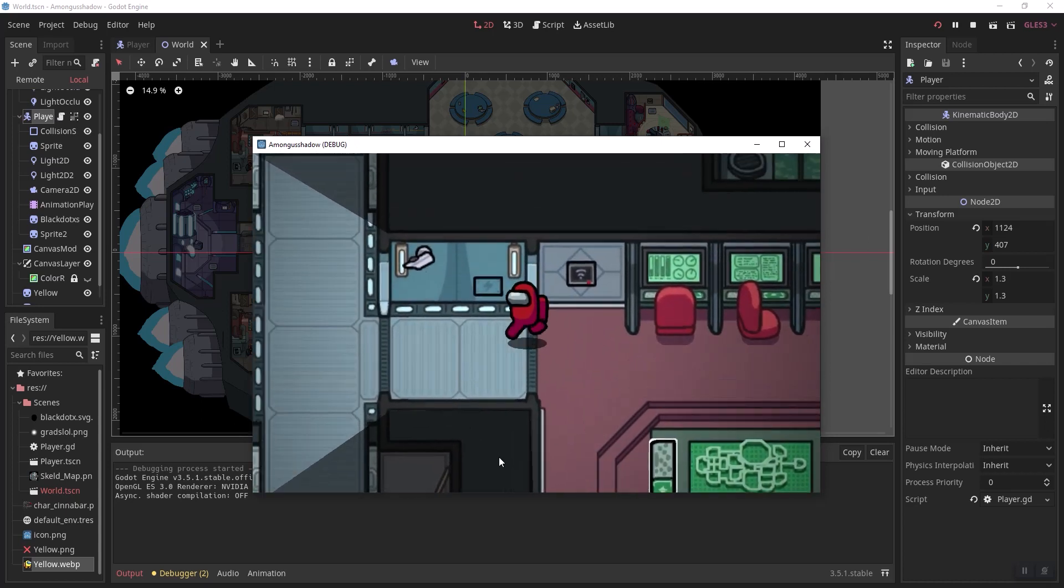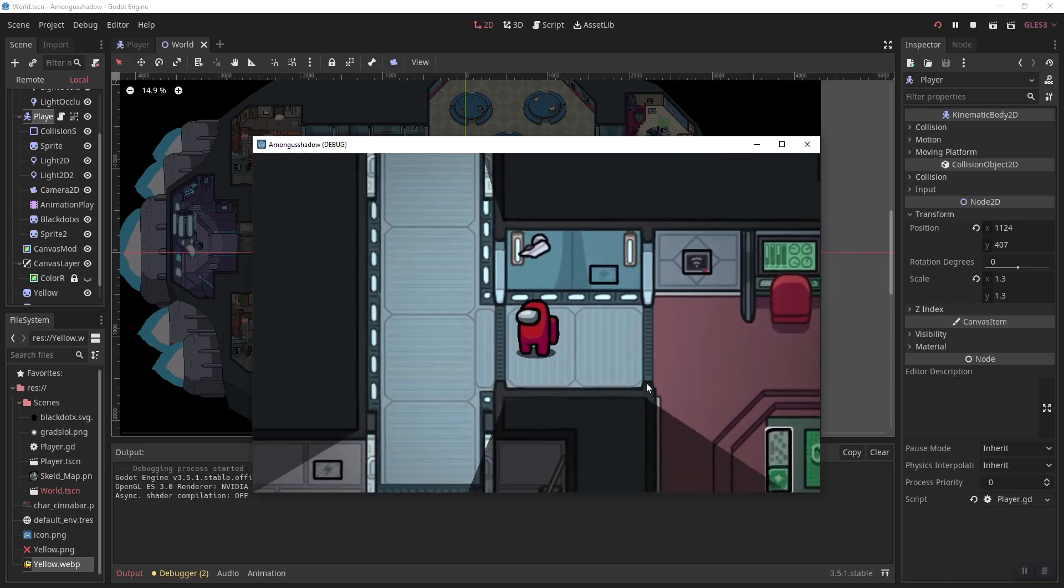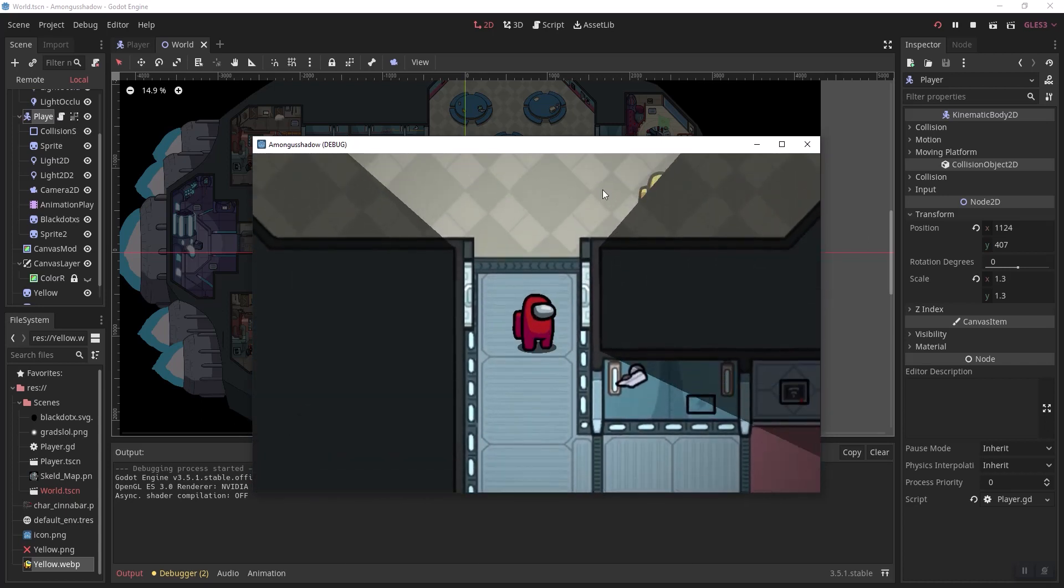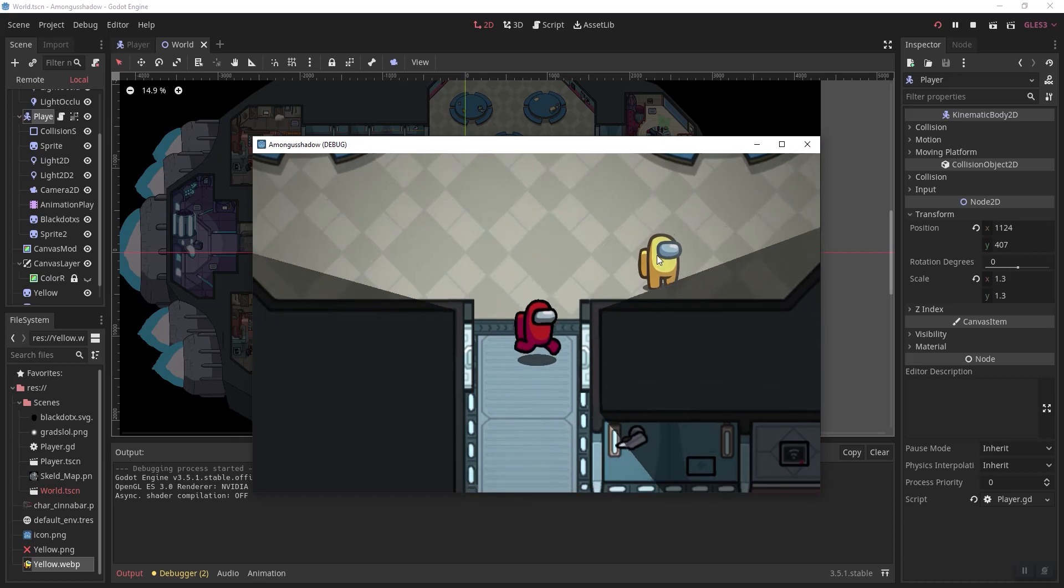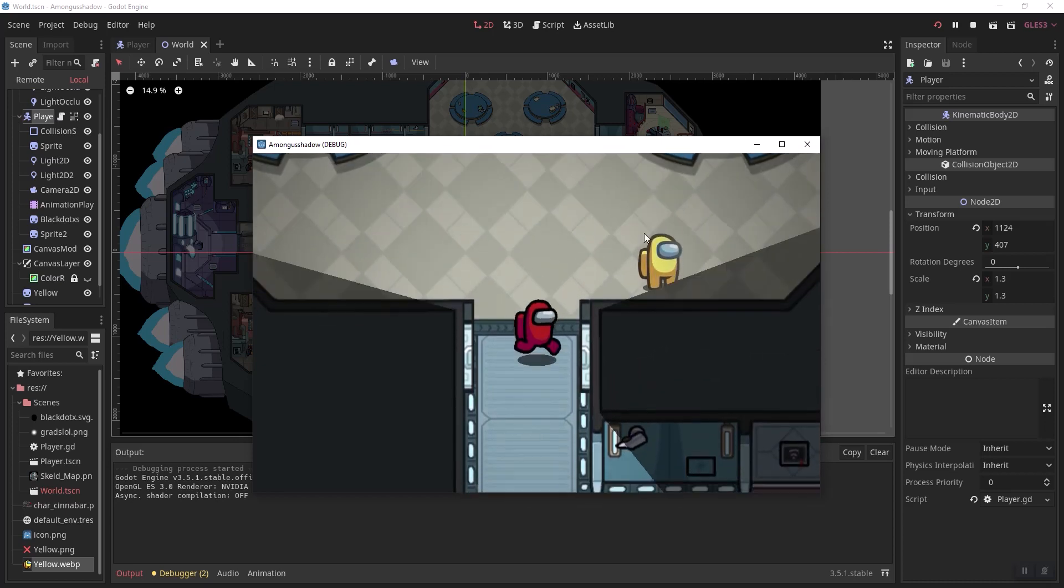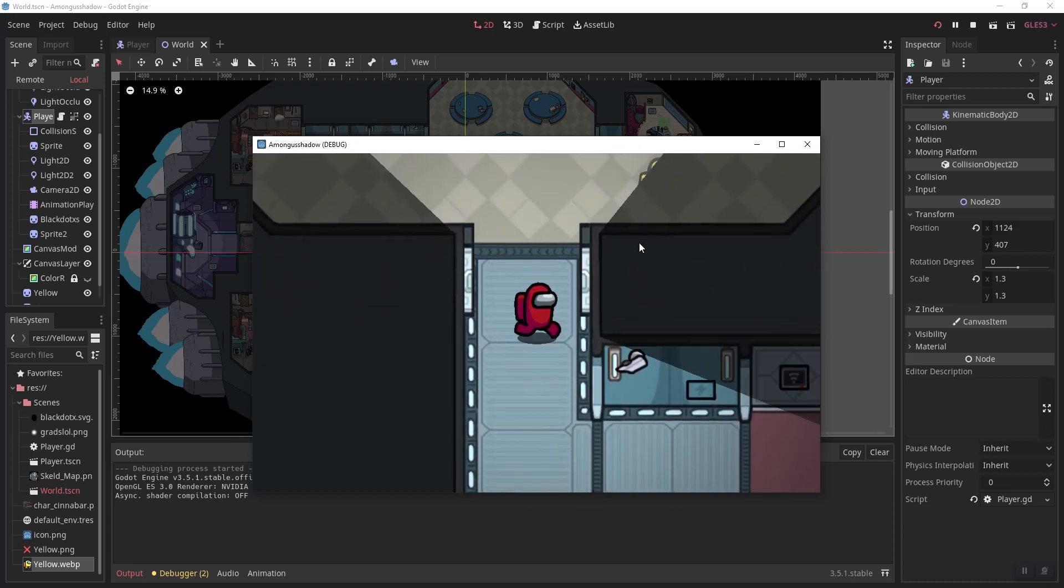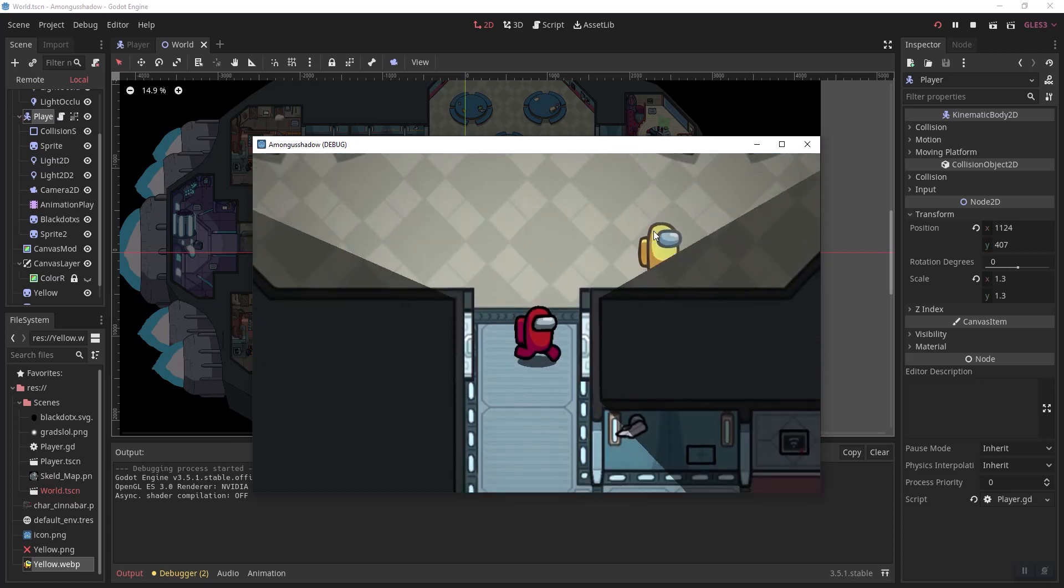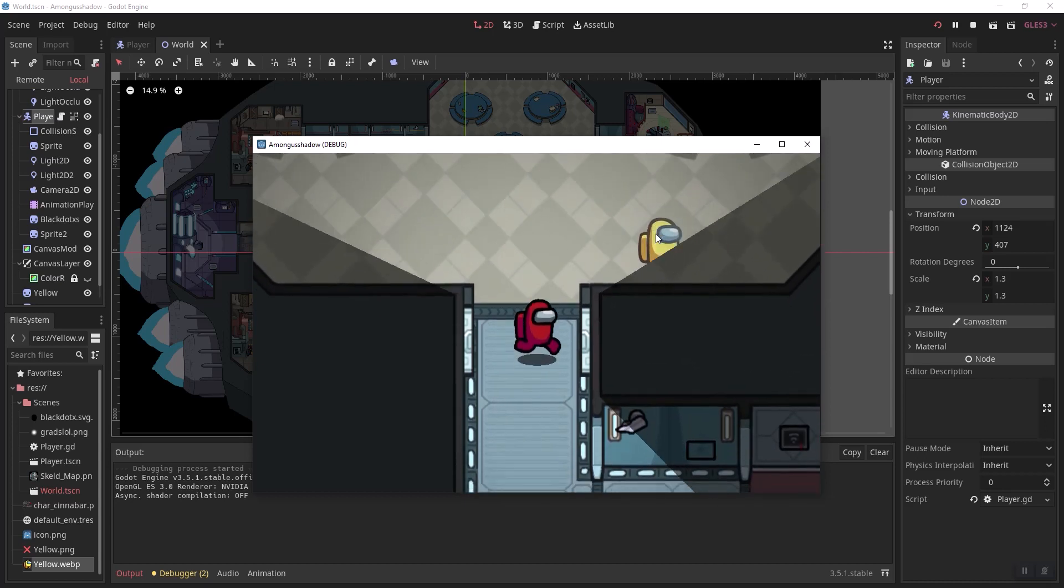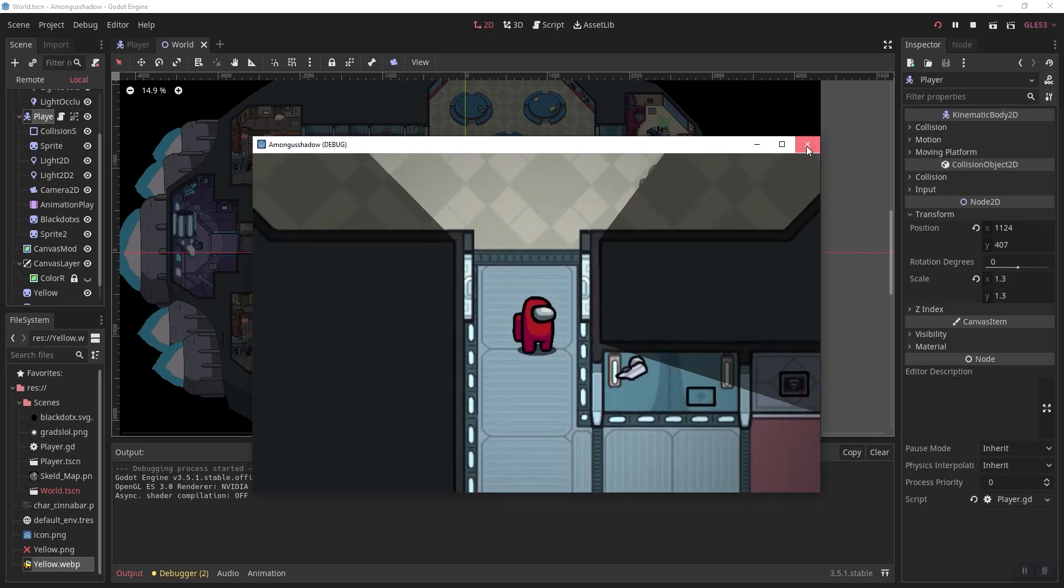Here you can see the cool shadows that I created, and not only that, but we also have enemies or other players behind the shadow. I'm going to show you how to make this, so let's get started.